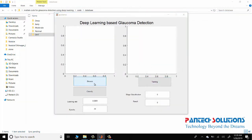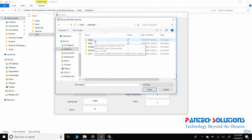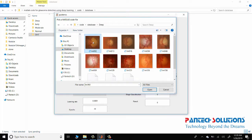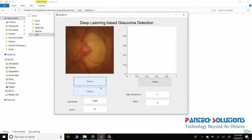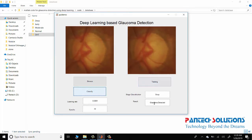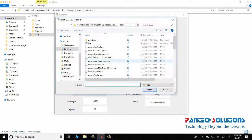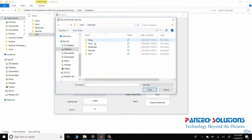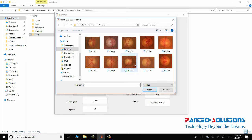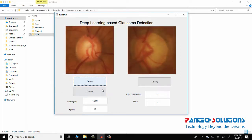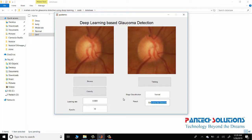So I'll browse and choose an image, and I am going to classify it. You can classify the stage classification as well as the glaucoma detector. I am going to view a normal image, classify — glaucoma not detected.